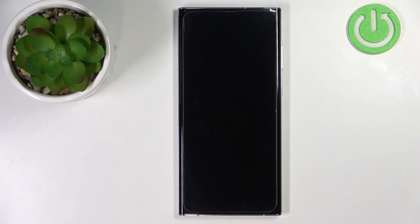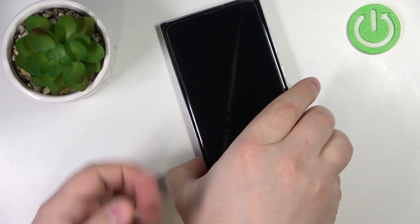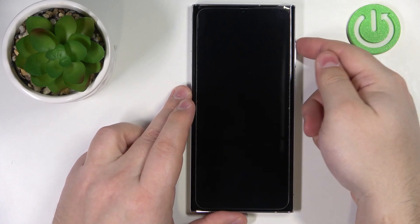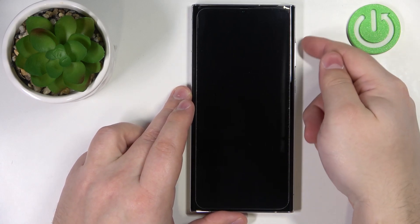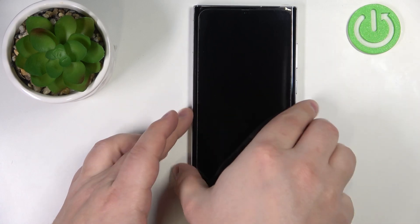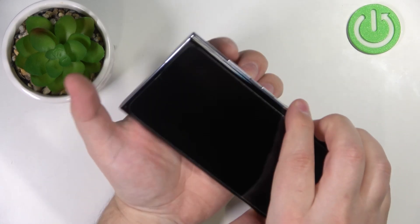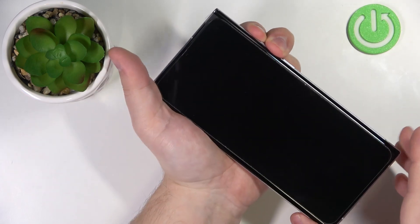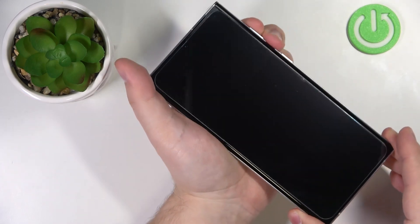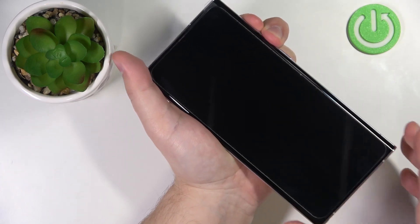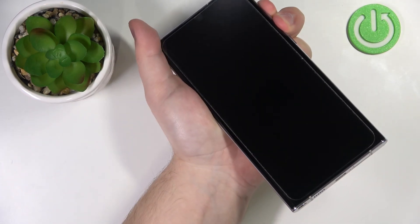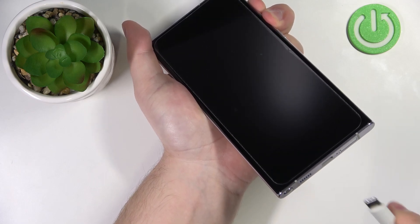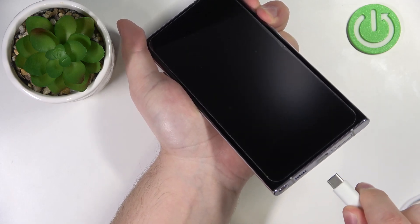Once you plug in the USB cable to the computer, grab your phone and press and hold the volume up and volume down buttons together. While you're holding the buttons, you need to plug in the USB cable to your phone.